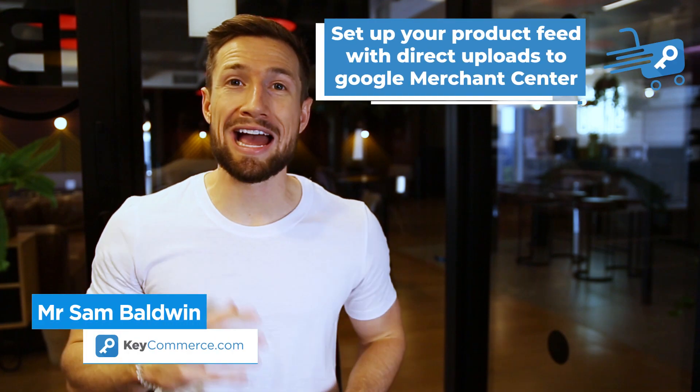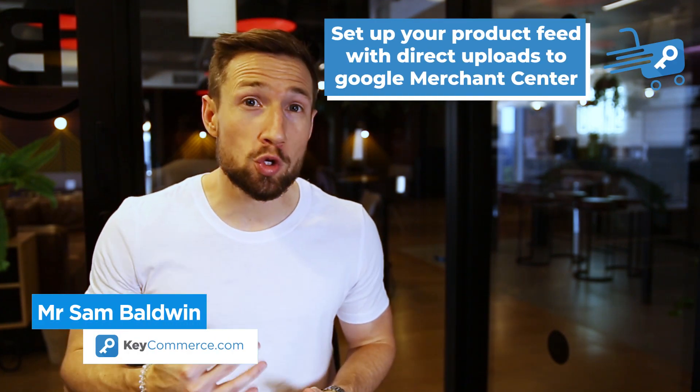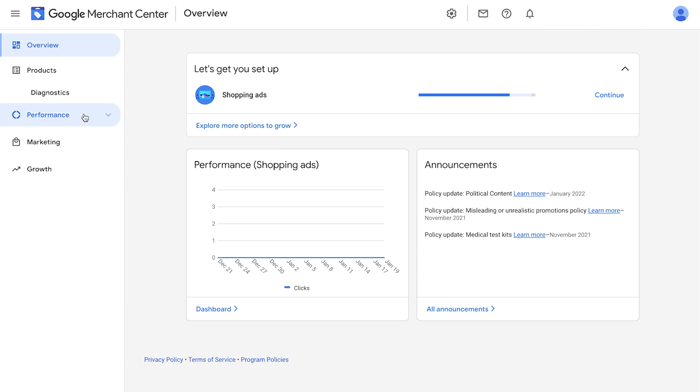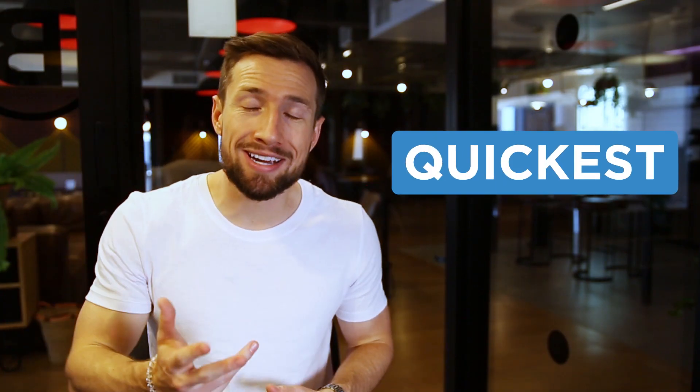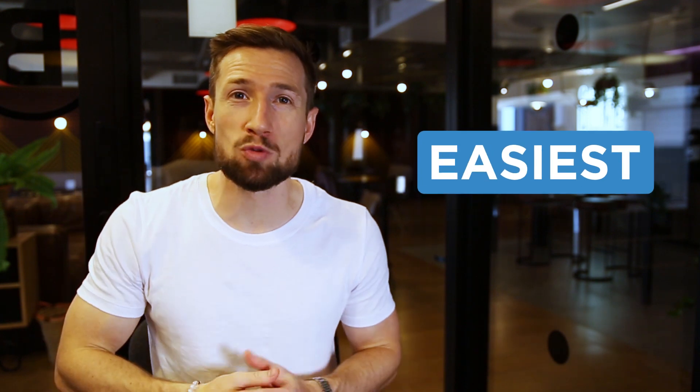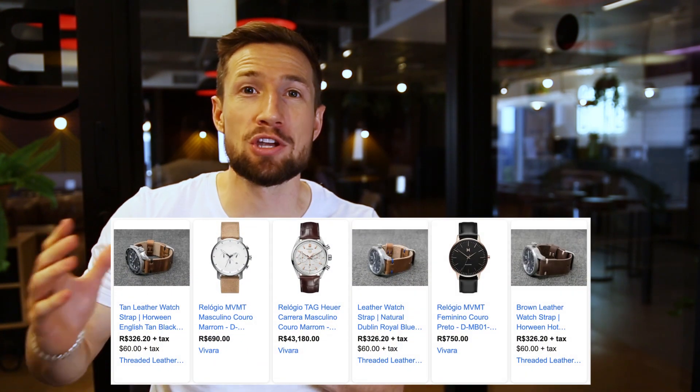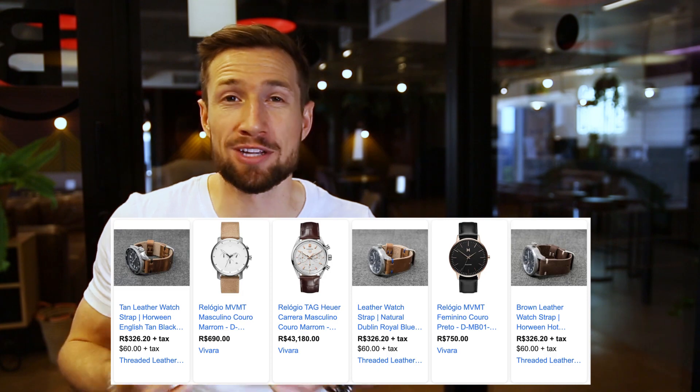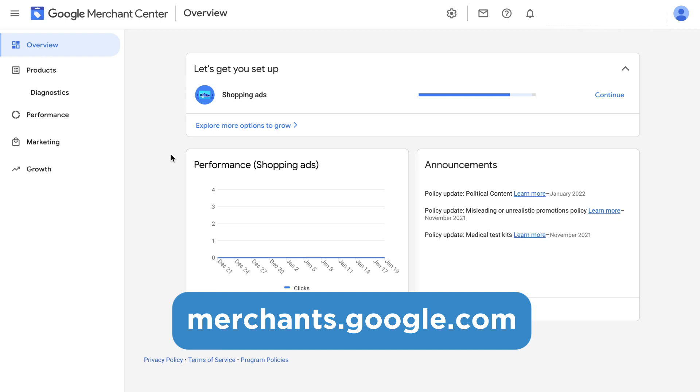In this video, you're going to learn how to set up your product feed for your Google Shopping campaigns by directly uploading your products into Google Merchant Center. This is by far the quickest and easiest way to set up your product feed and get your campaigns going if you have 10 products or less. To do this, we log into our Google Merchant Center account by going to merchants.google.com.